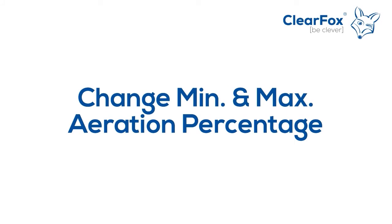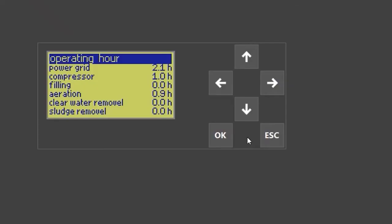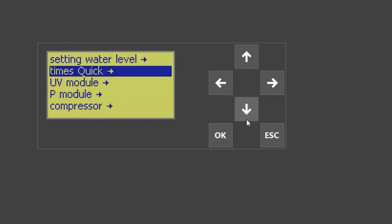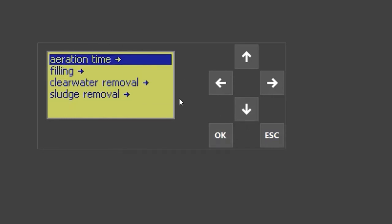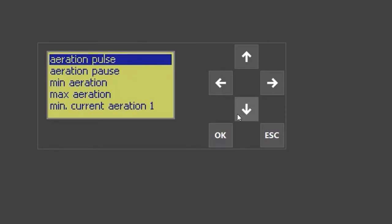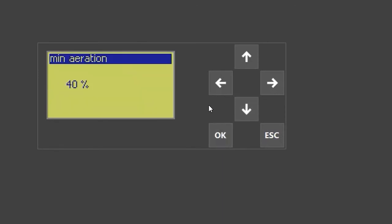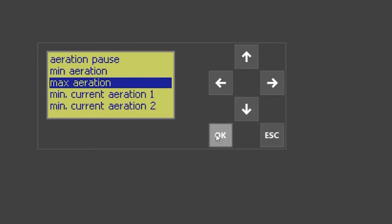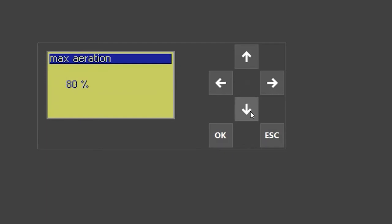Change minimum and maximum aeration percentage. To change aeration settings, enter the service menu, select 'quick,' then 'times quick,' and then select 'aeration time.' Go to minimum aeration, change it with the up or down arrow, save with OK, or abort with escape. The same needs to be done for maximum aeration — change it with up or down, save with OK, or leave without saving by pressing escape.